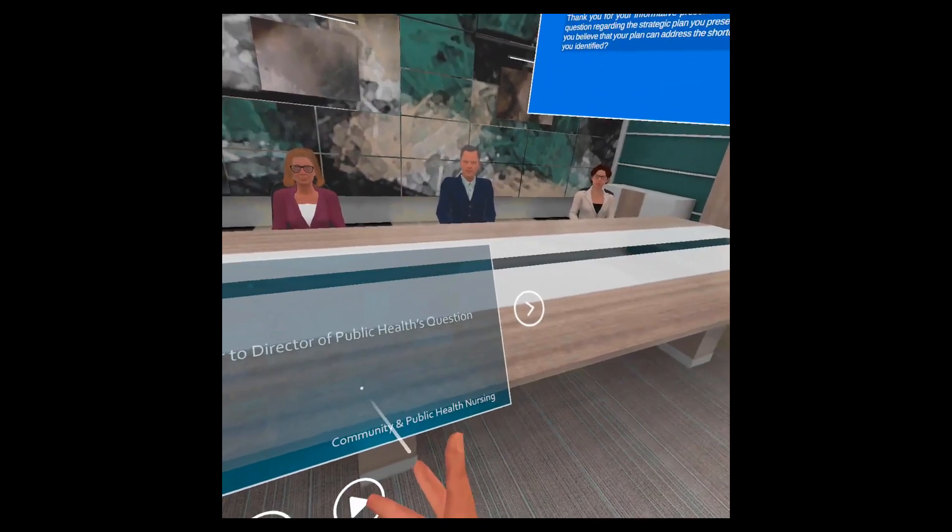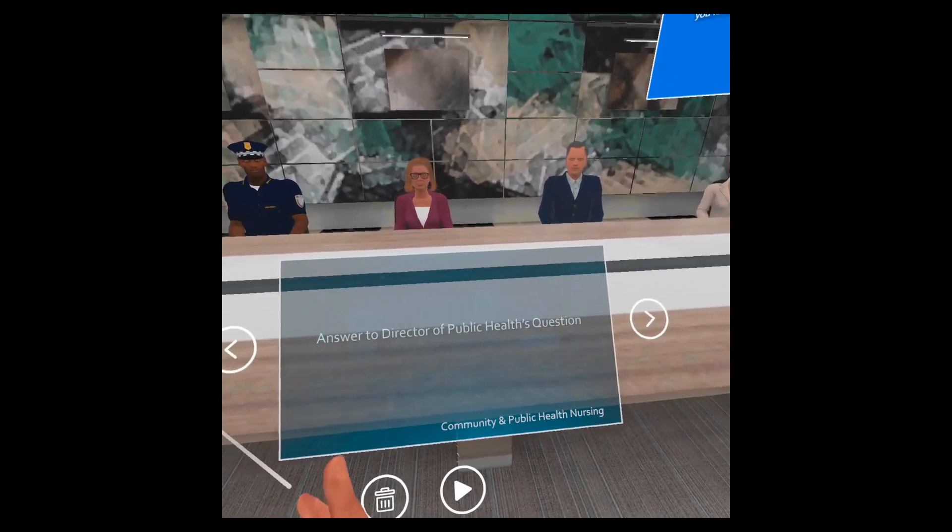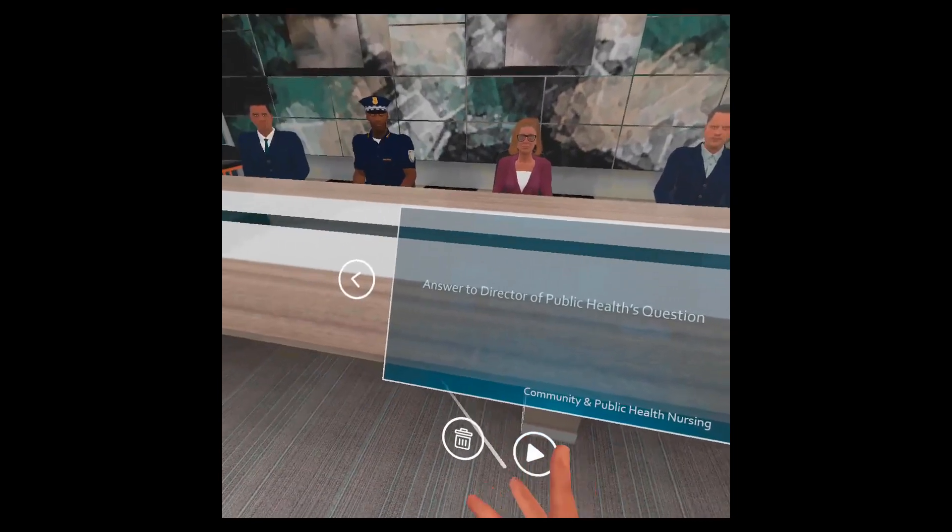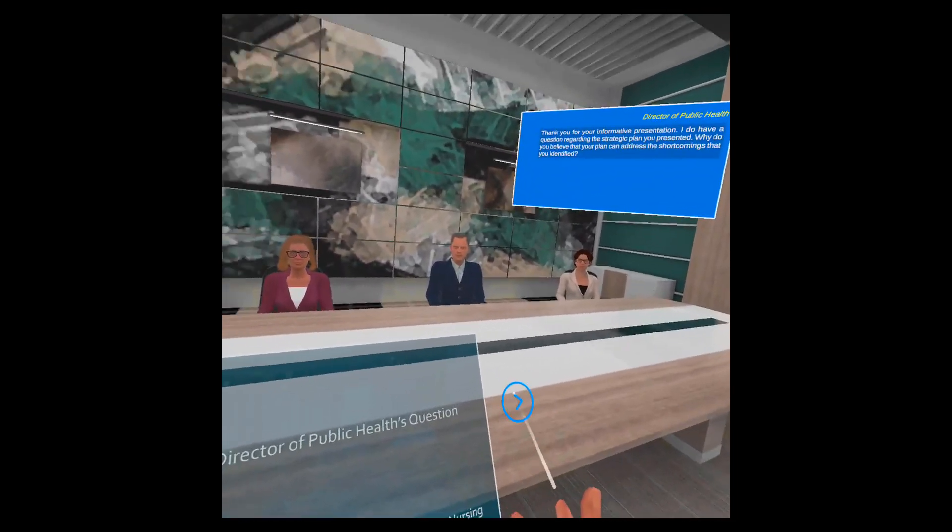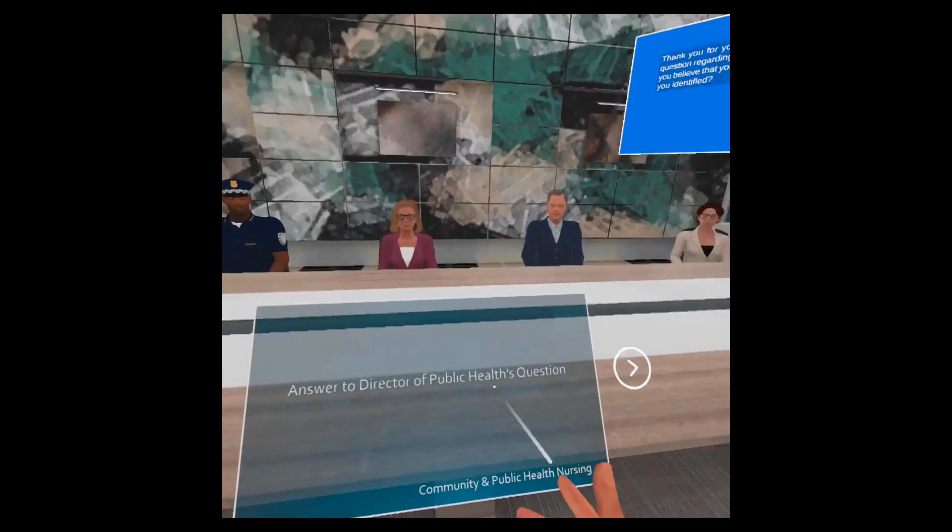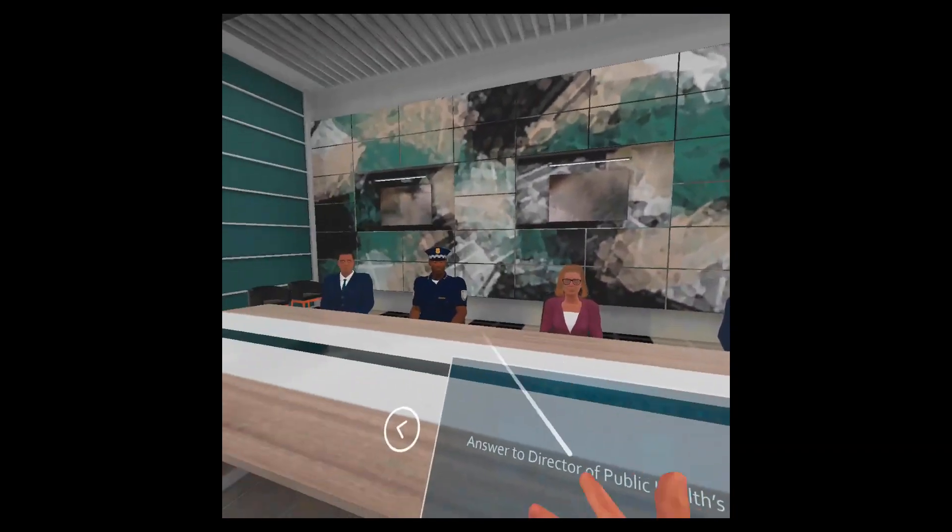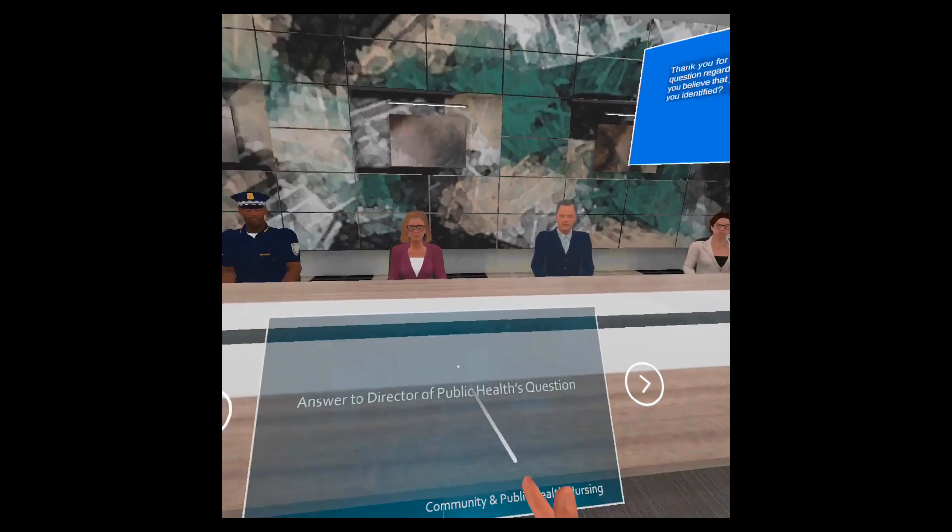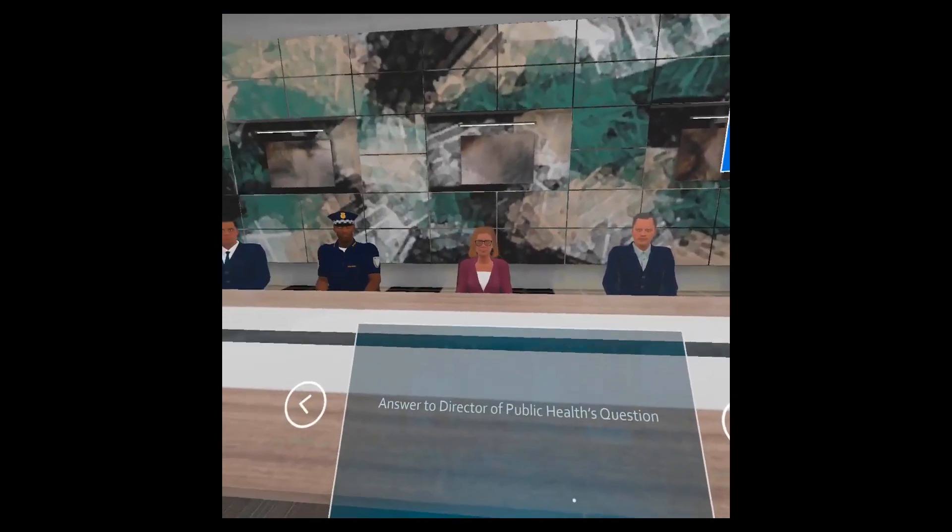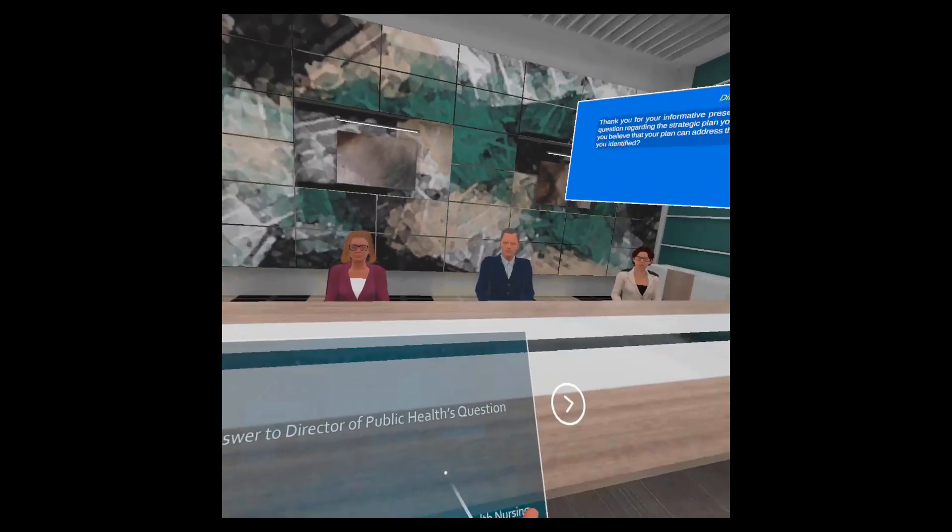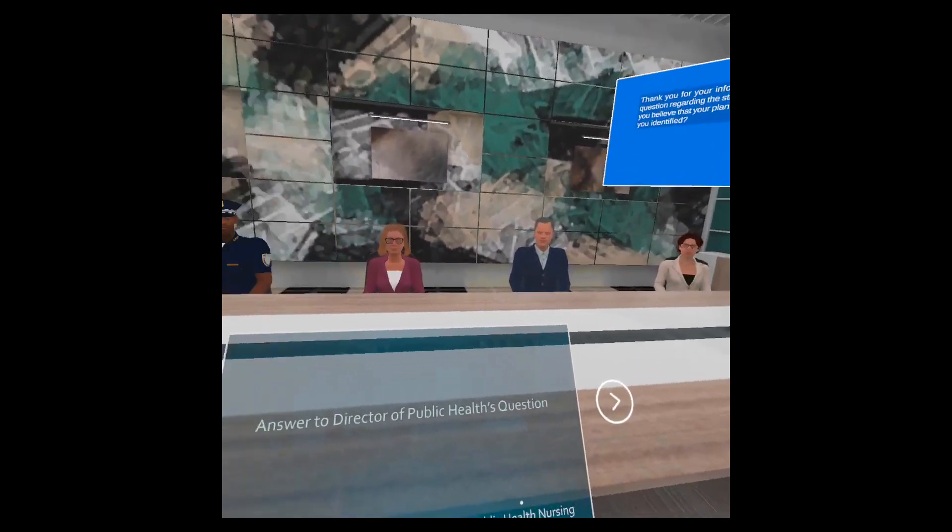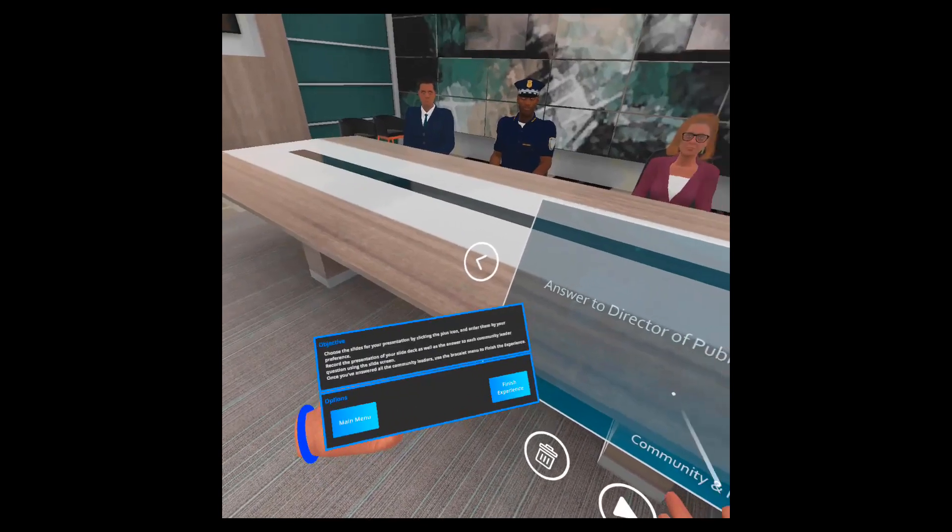Once you have that recorded, exactly like the slides on the slide deck, you can hear it again, delete it, rerecord, and then when you're happy you can move to the next, in this case to the next question from a different community leader. You'll have five different questions, and when you answer everything, then you'll be able to submit your recording, your presentation and answers to our system.